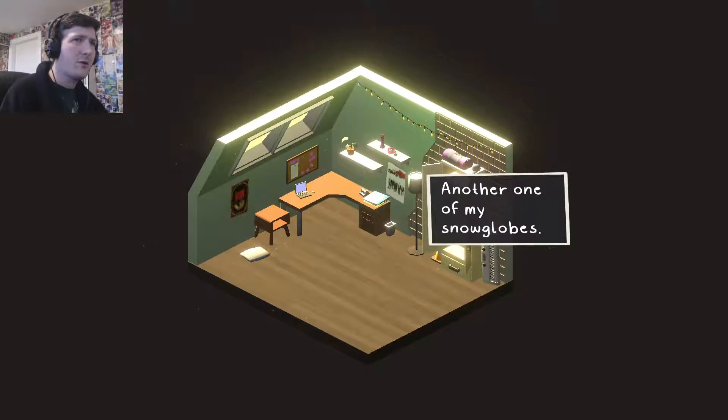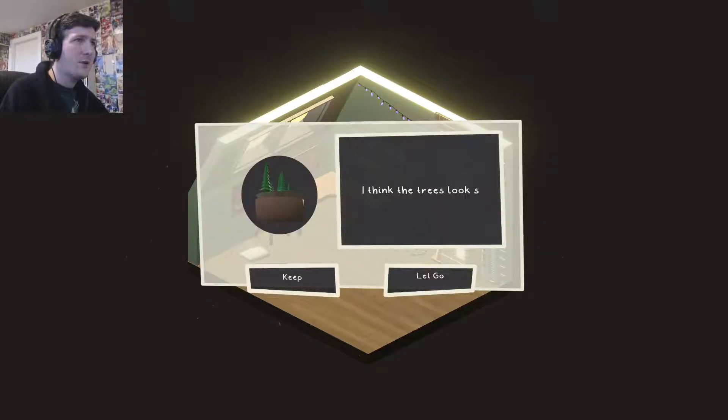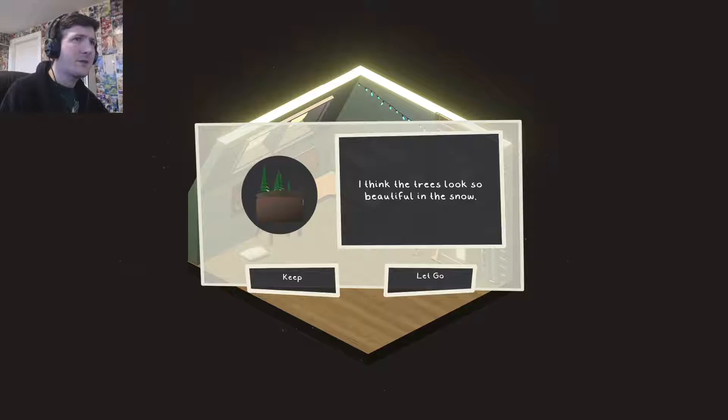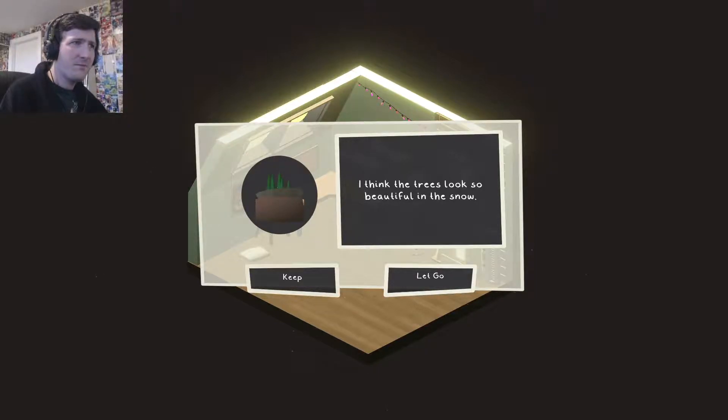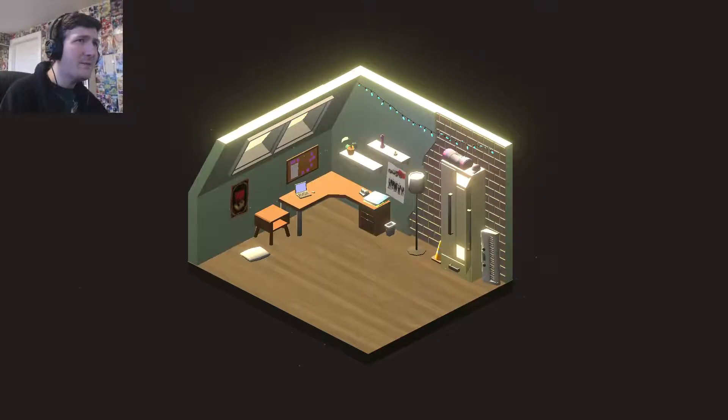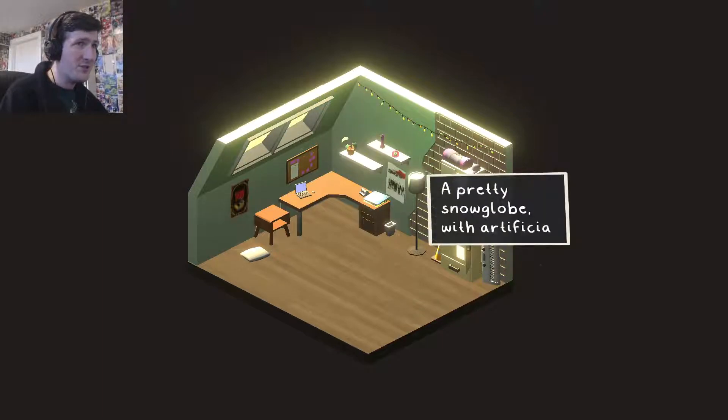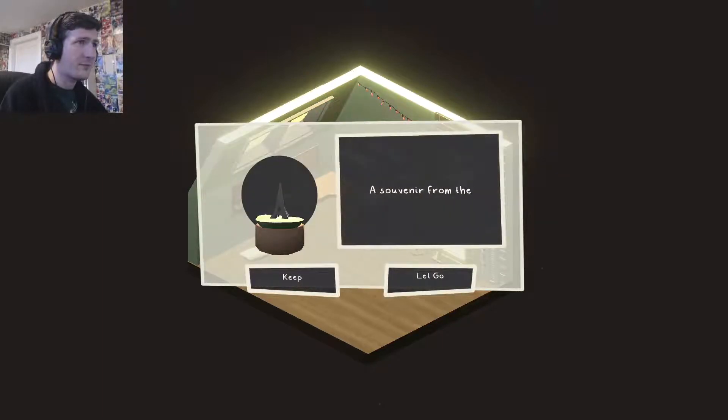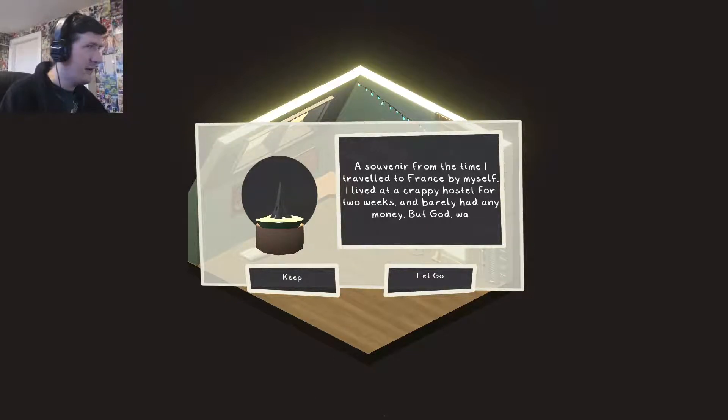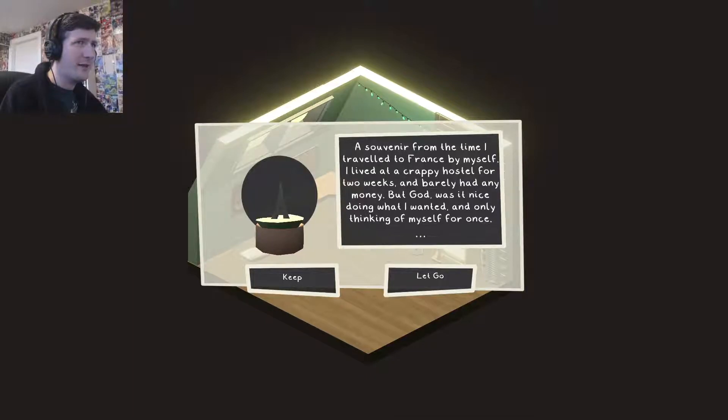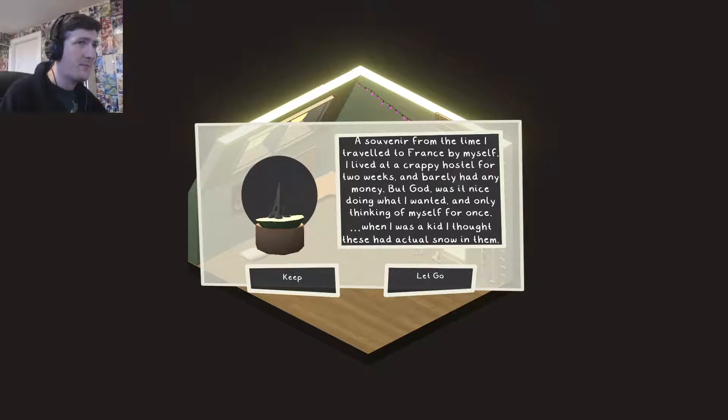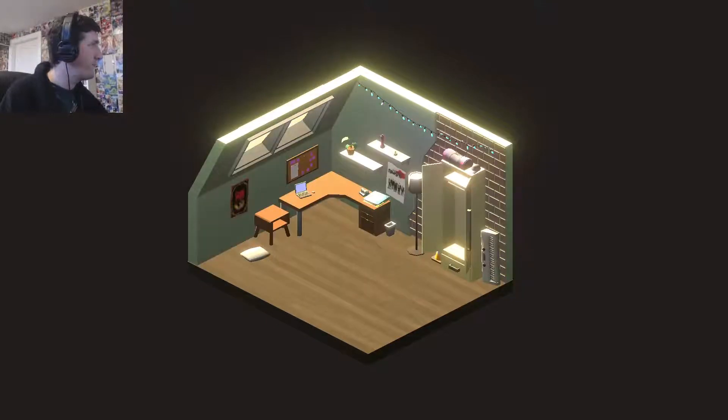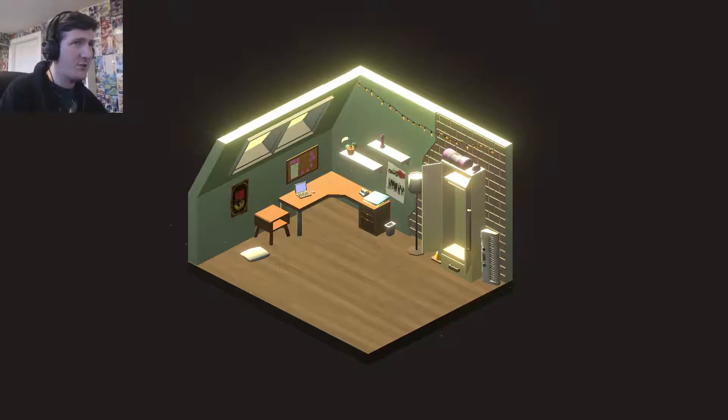Another one. A snow globe. It's kind of pretty though. Do we need snow globes? That's my own personal opinion. I'm just not a big fan of the thing. It's a pretty snow globe with artificial snow. Souvenir from the time I travelled to France by myself. I lived at a crappy hostel for two weeks and barely had any money. But God, was it nice doing what I wanted and only thinking of myself for once. When I was a kid, I thought these had actual snow in them. Let it go. This one didn't smash. It just bounced off the floor. Might have had thicker glass than the other one did.